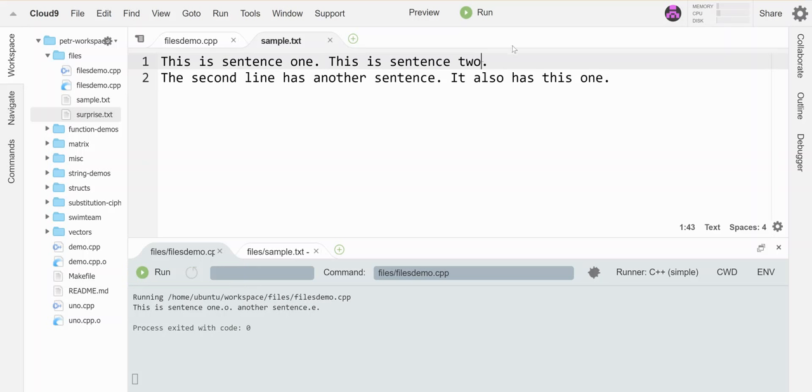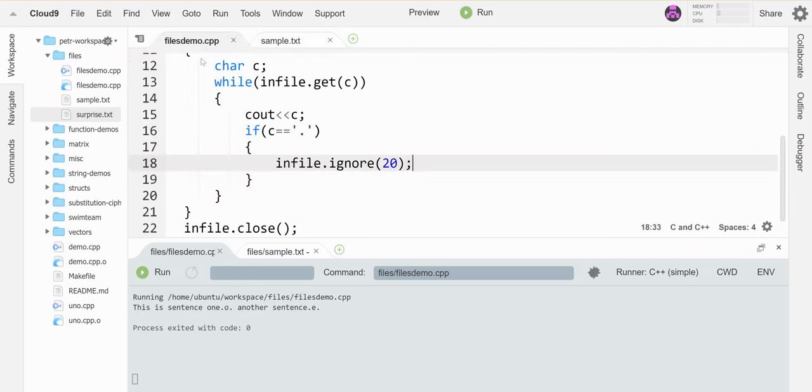And then it hit another period and skipped ahead 20 more. So the variation of ignore that just uses a number, maybe not that useful in most situations where I don't know how many I want to skip.